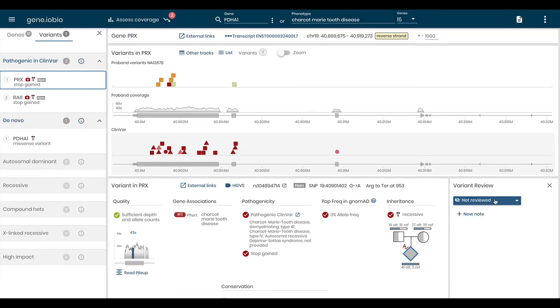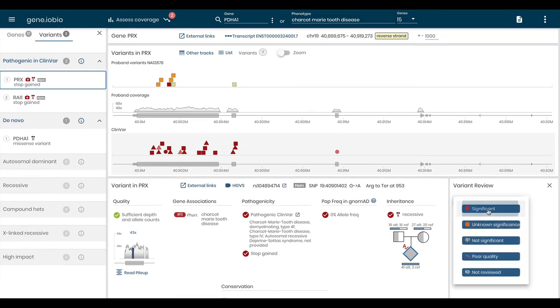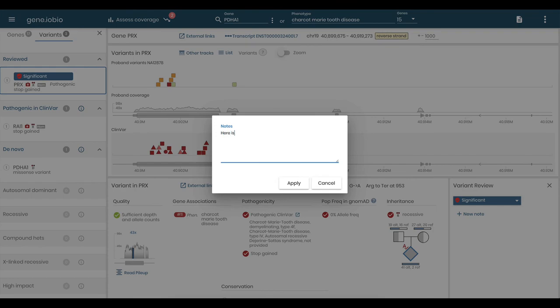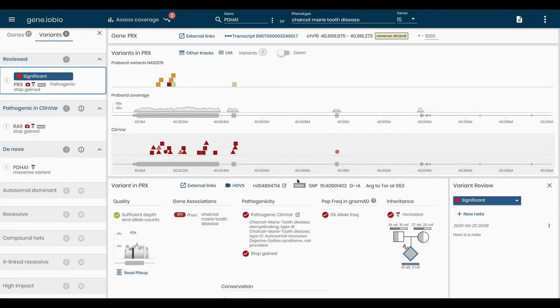To see all of the available features, including on-demand variant calling, take a look at our blog posts at the iobio homepage.